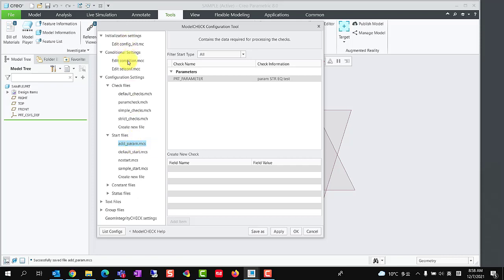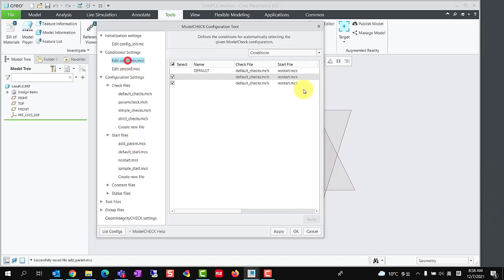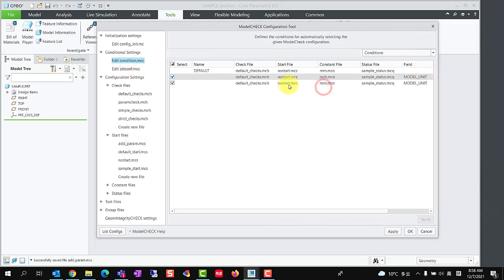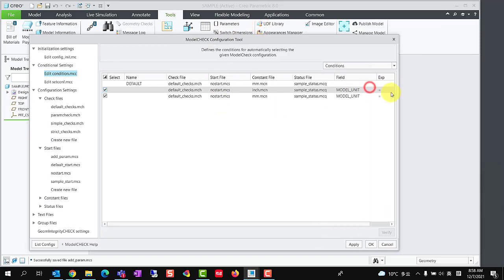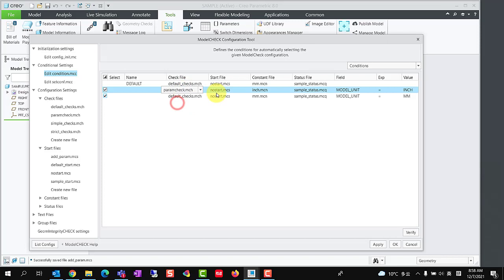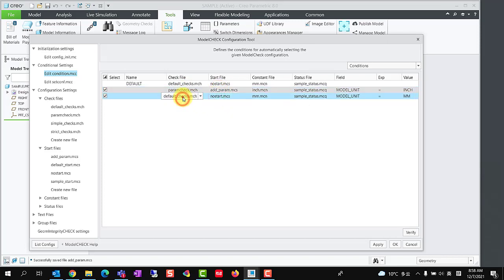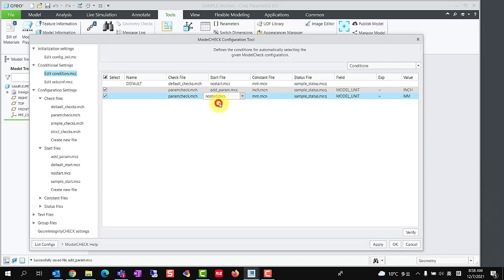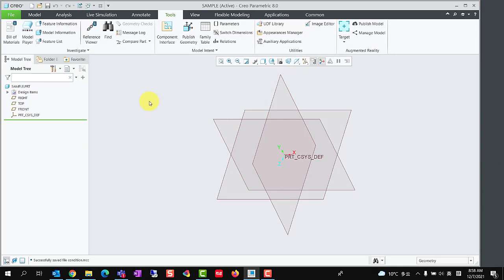Third step, we should define the conditional setting. Expand conditional settings group and select edit condition.mcc. Change the check file and start file with the previous saved files. Model check configuration is completed, click OK to close the model check configuration tool.